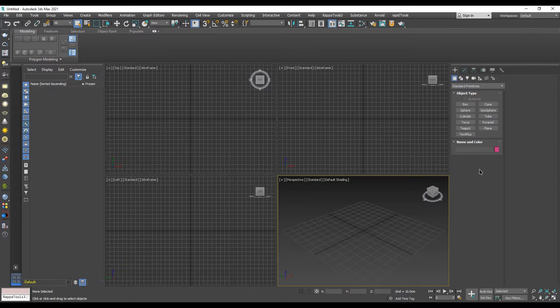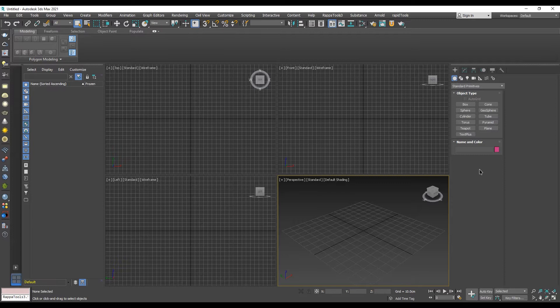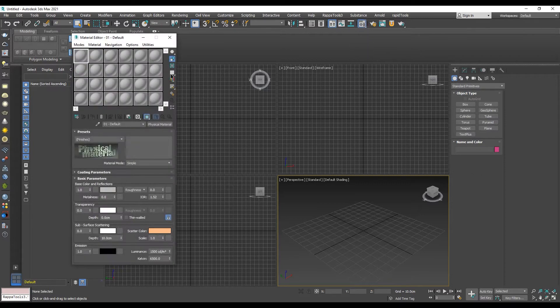Because of that, in 3ds Max 2021 when we open the material editor, the standard material no longer appears and is nowhere to be found.